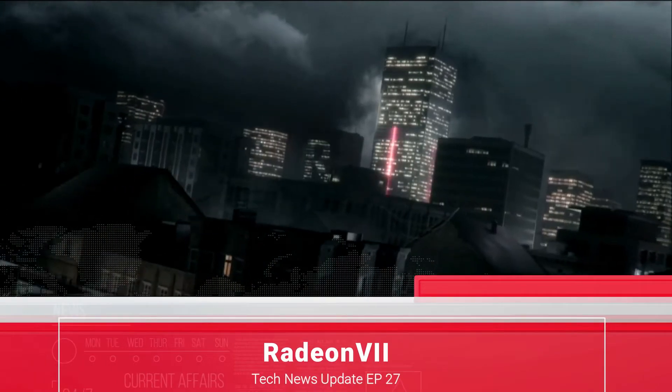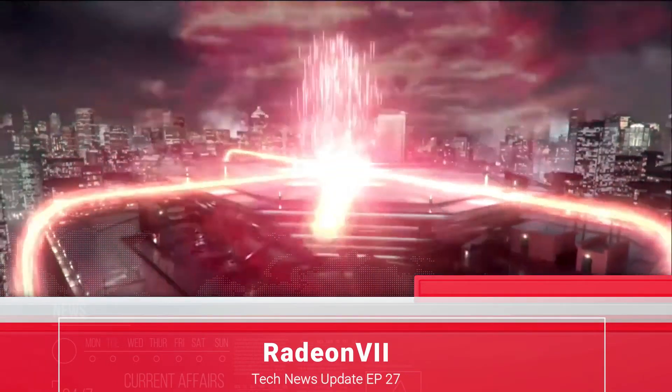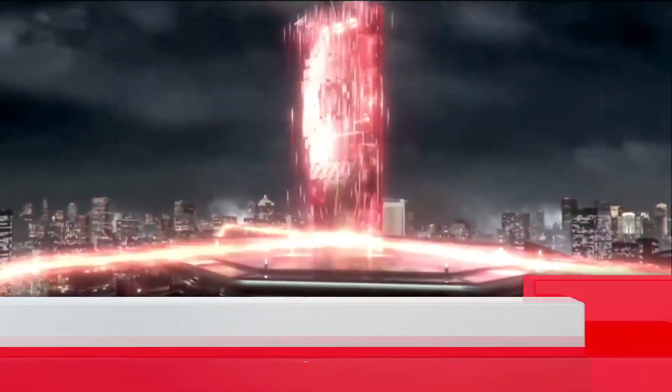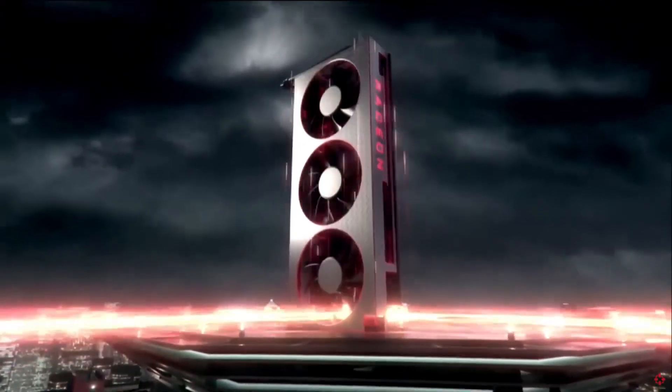Hello everybody and welcome to DanteArmor's Tech and Tech News Update Episode 27. So let's kick things off with AMD.